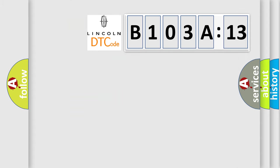So, what does the diagnostic trouble code B103A13 interpret specifically? Lincoln car manufacturer.